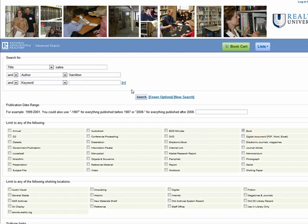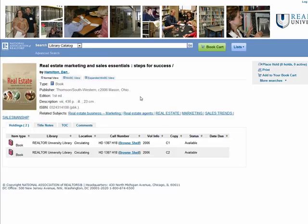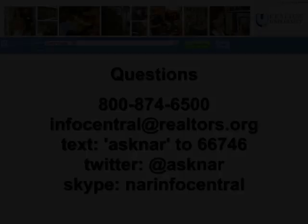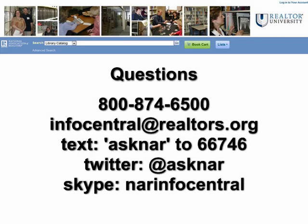Next we will click on search. I can log into the site if I would like to place a hold for this item. To learn more about placing holds on items and personalization features, see our fourth video in this series. That concludes our second video on the NAR library catalog. Please don't hesitate to contact us if you have any questions or comments. As a member, student, faculty, or staff of the National Association of Realtors, you can always call, email, tweet, text, or Skype Information Central with questions related to these videos or the NAR in general.